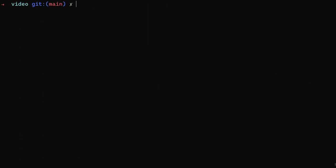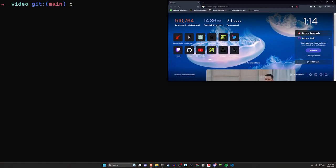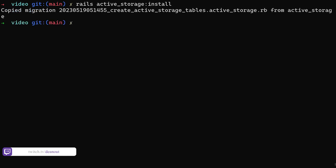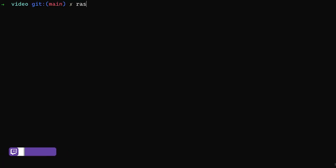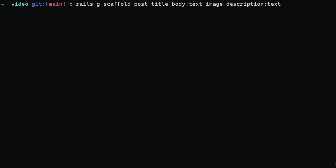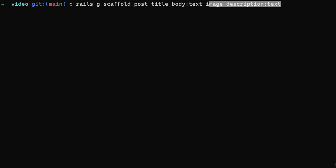So to actually do the speech recognition, we're going to need a couple things. The first thing that we need is an active storage install because we need to upload images. So we're going to start with a Rails active storage call and install. We then want to create a post model. We'll do a scaffold for a post. We'll give the post a title of type string, a body of type text, and an image_description of type text. This is just the thing that we're going to be putting the text that we extract out of the image into. I just wanted a place to store it so that we can put it in the back end and take a look at it.